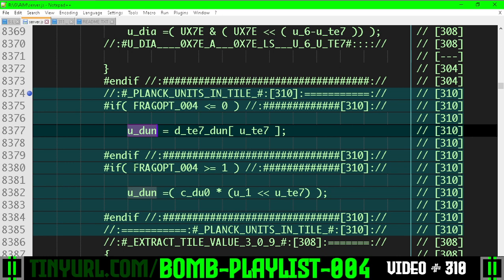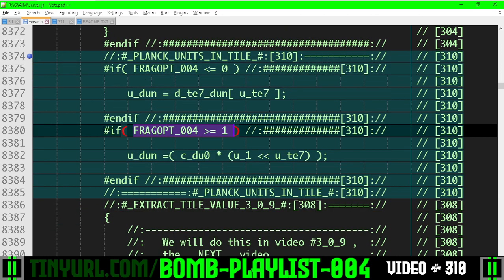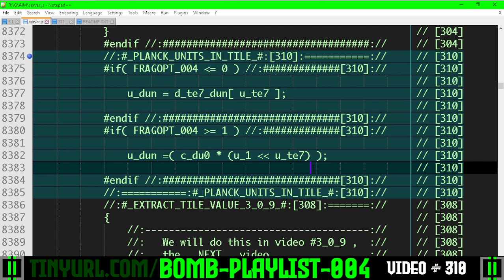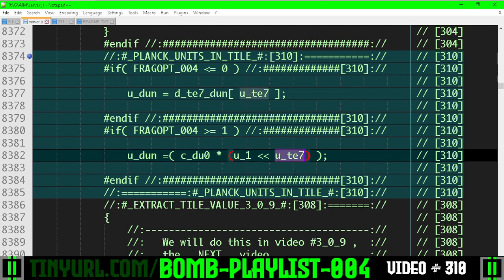Now, if we are using the optimization, then we're going to compile this code instead. What we're going to do is take a 1, and shift it to the left by the tile size exponent. That will let us loop through the different powers of 2.